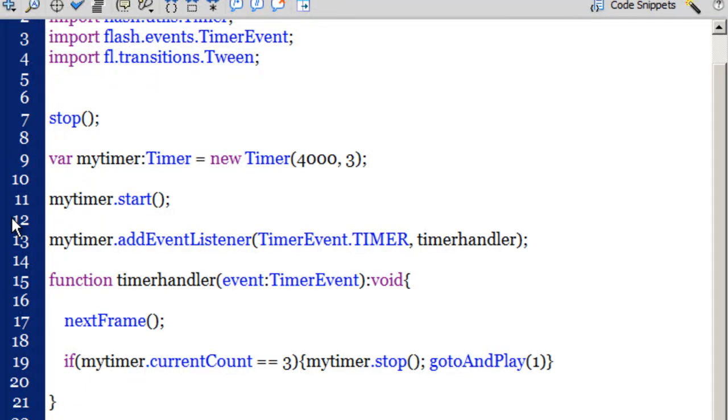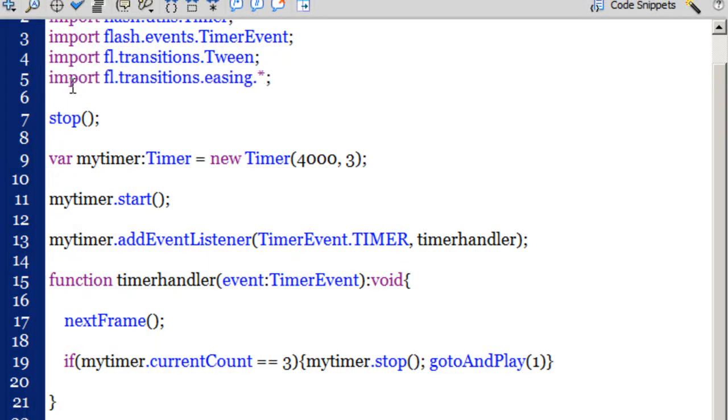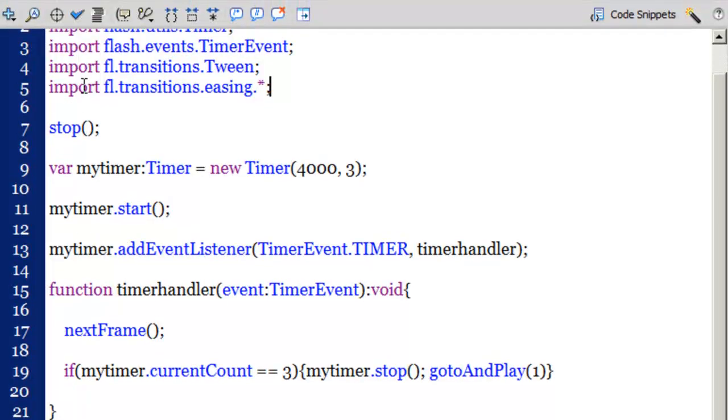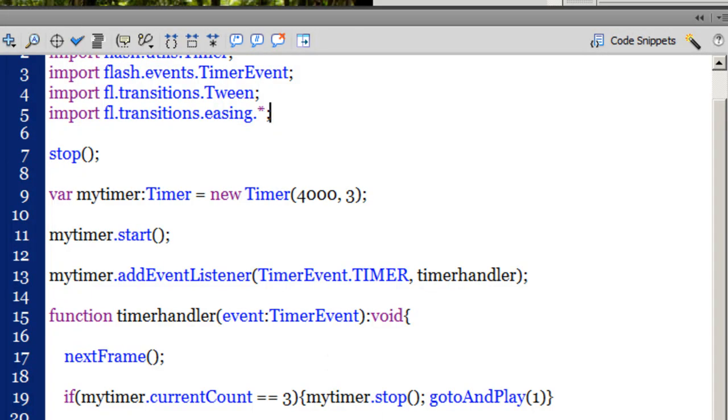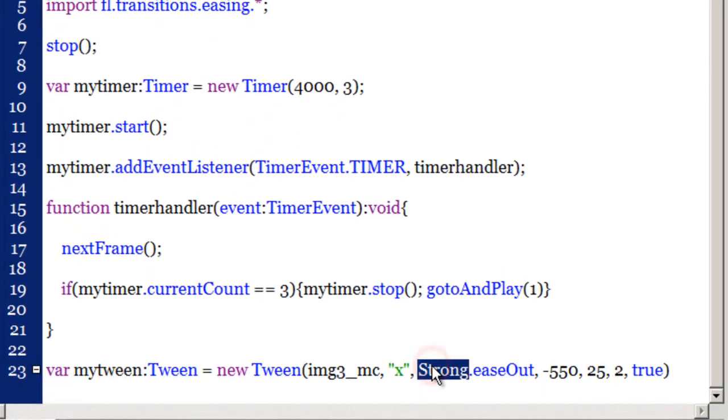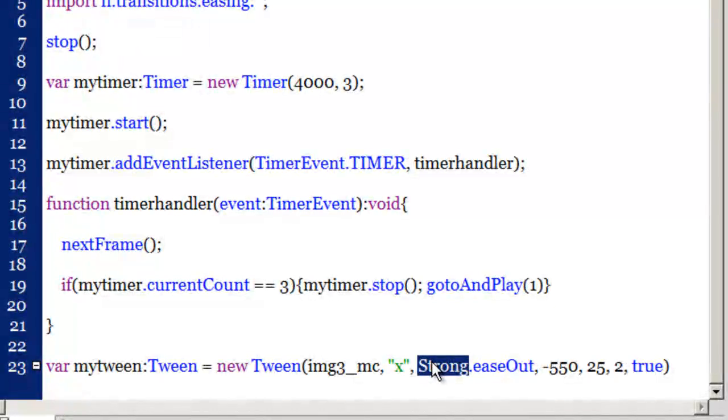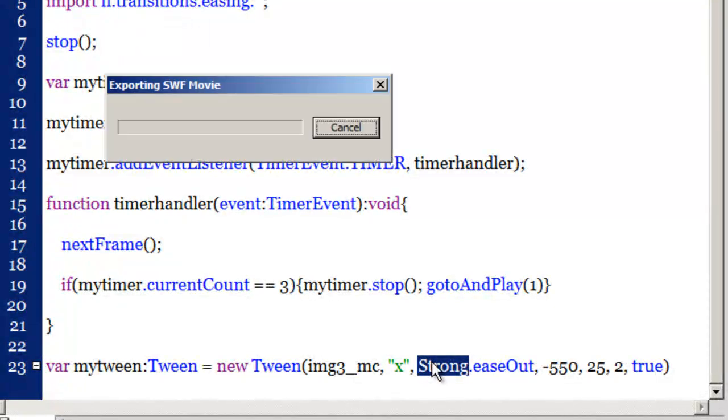Alright guys, I had to pause the video and try to understand where the script had gone wrong. Actually what I needed to do was I needed to import fl.transitions.easing as well. So here it is in line number 5, import fl.transitions.easing dot star, so I need to import all the easings as well because I am using a strong type of ease out here. Let's test the movie now.